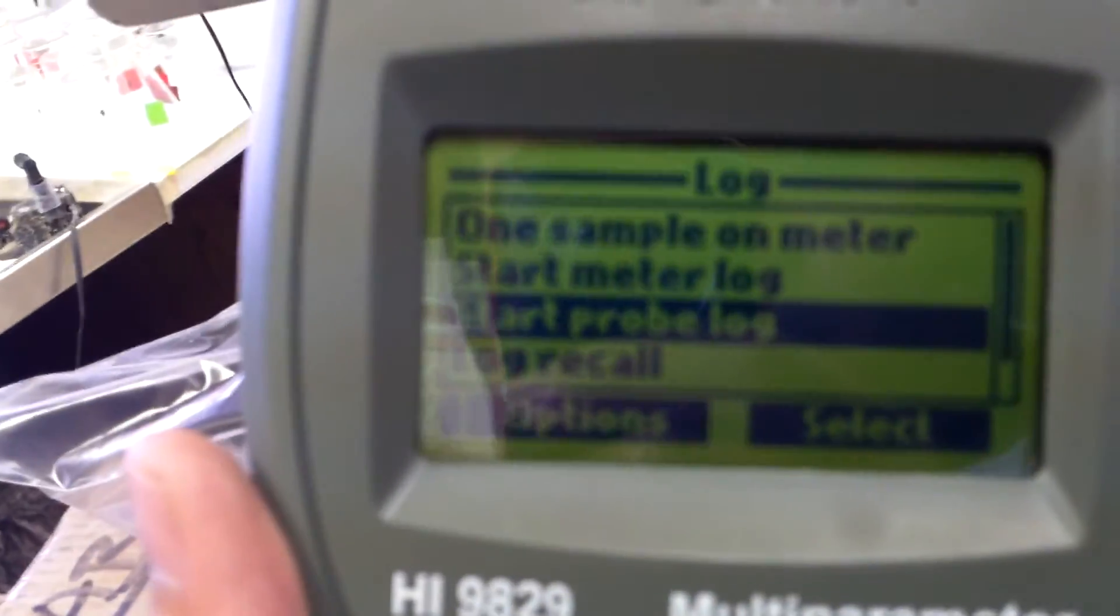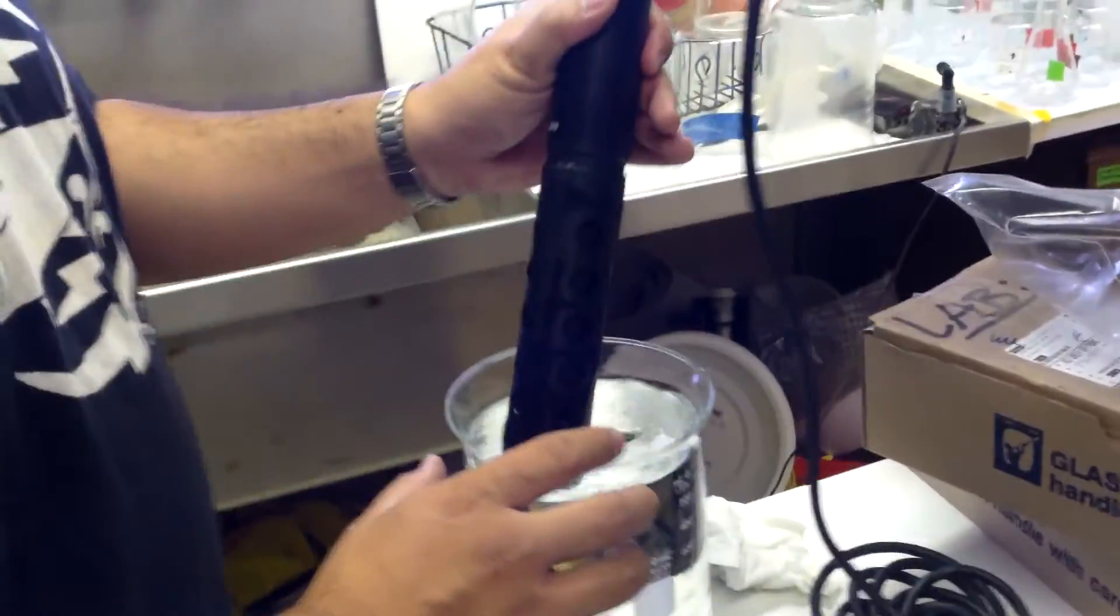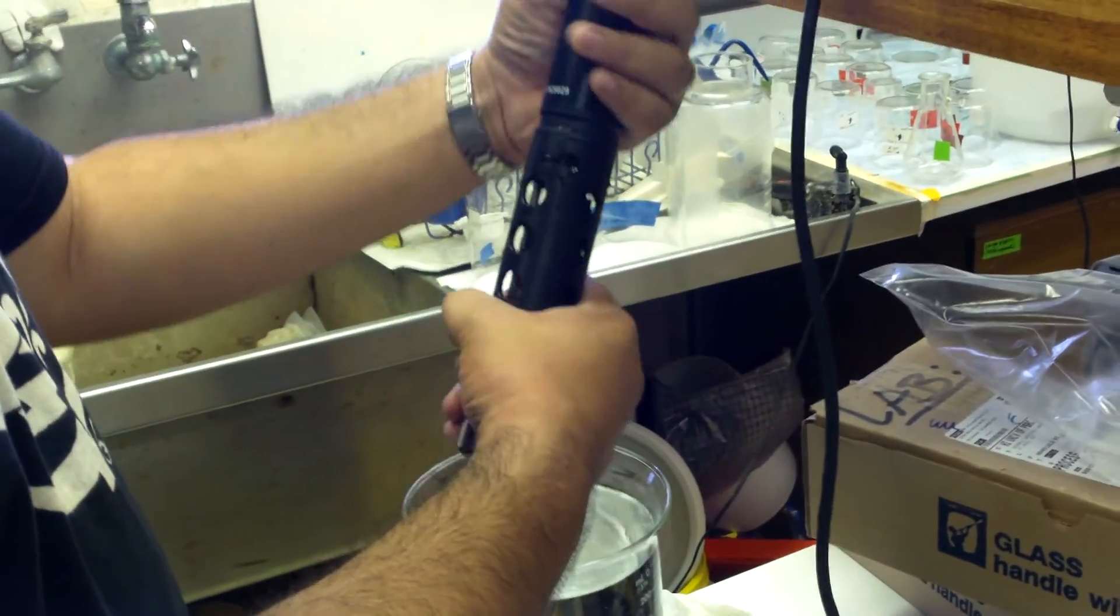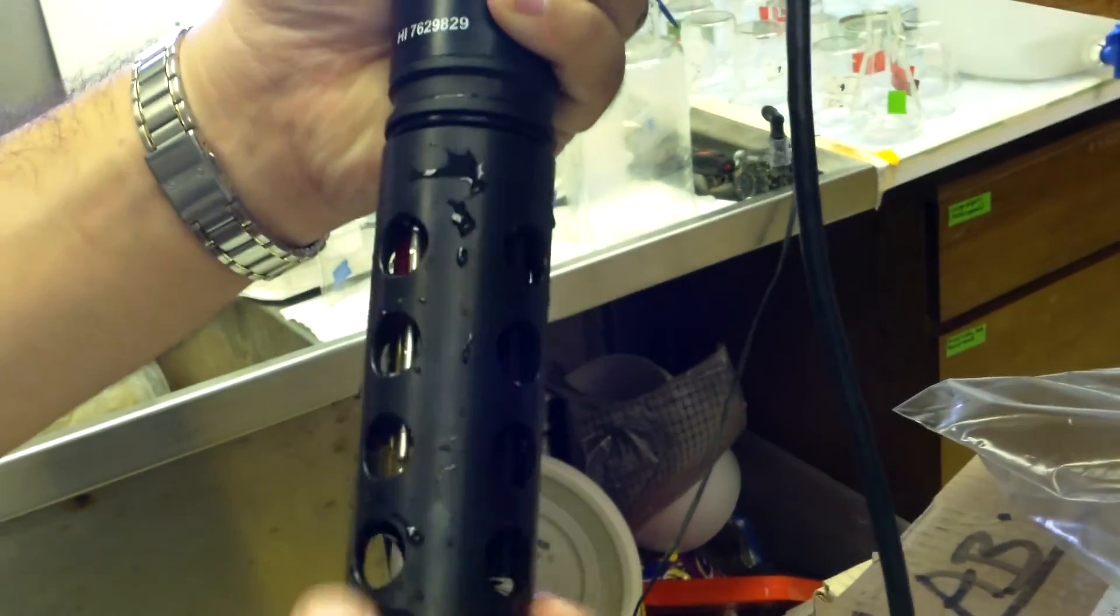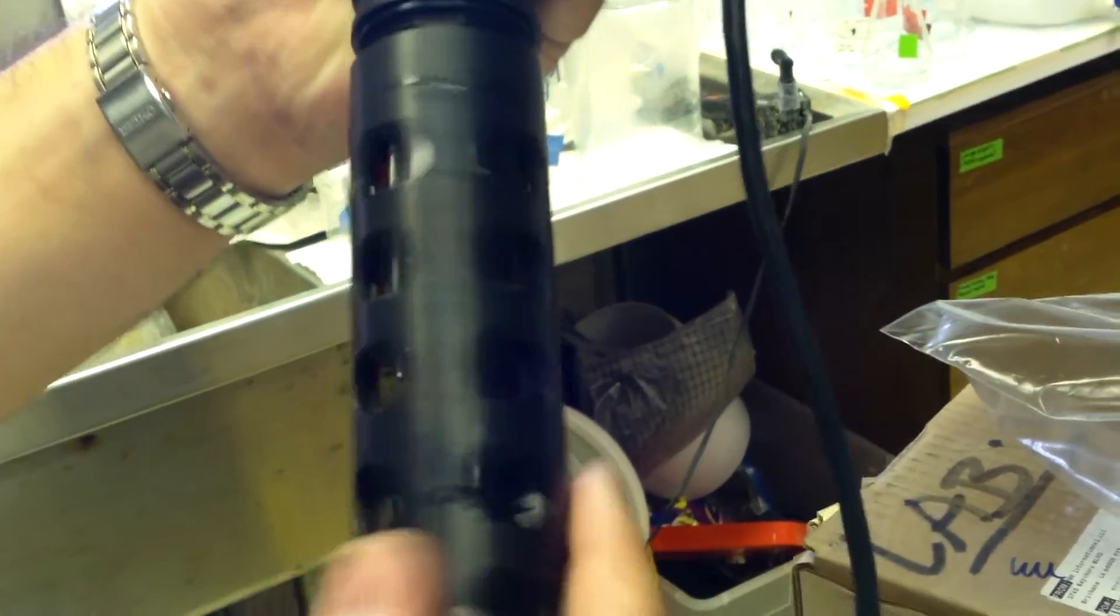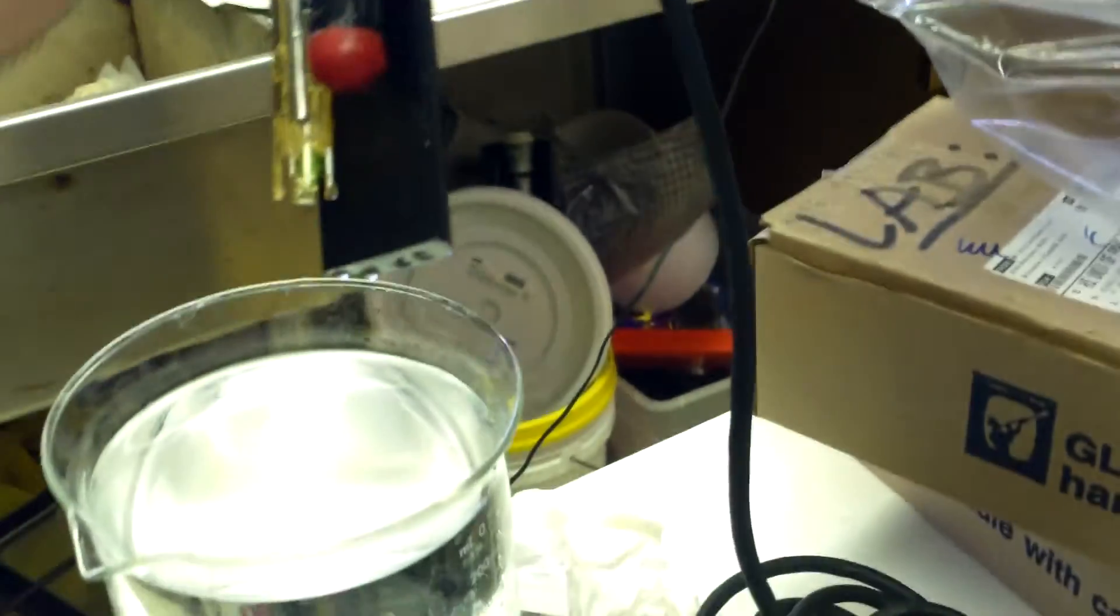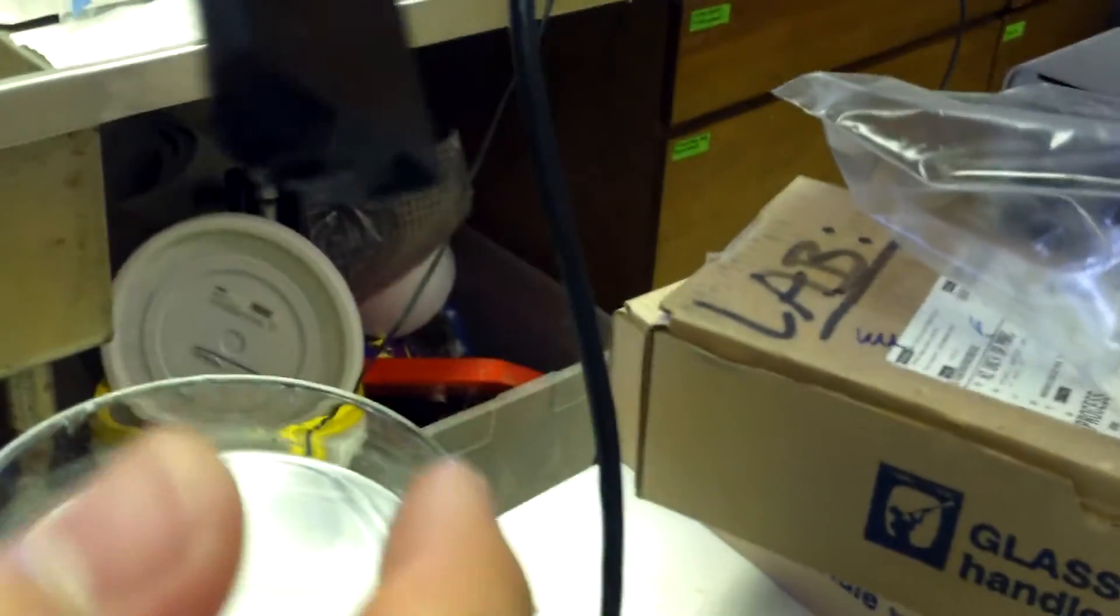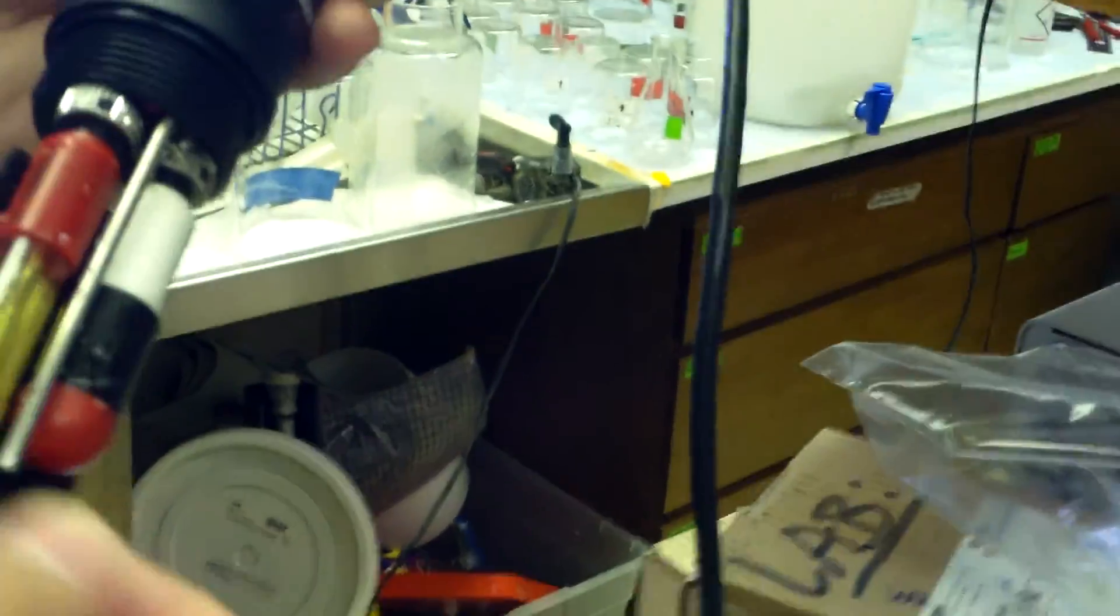And that's all you got to do. Later on, after you're done with the probe, you want to rinse this out under fresh water. Dry it up with a paper towel.